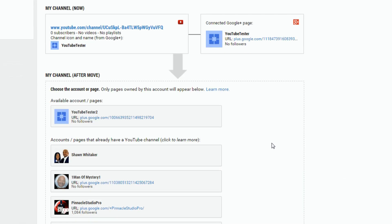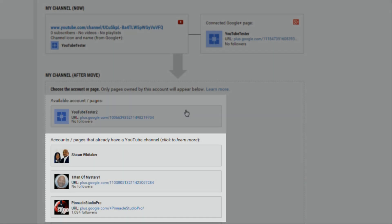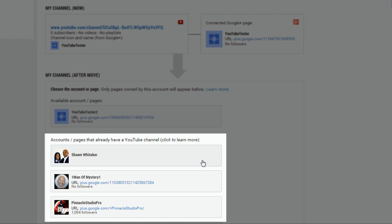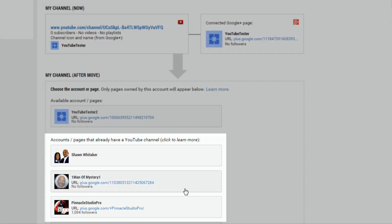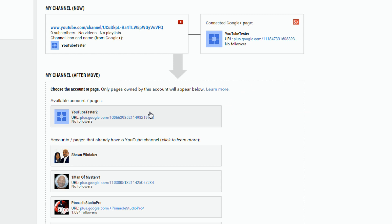When I click on that, at the top it will have any branded Google Plus pages that are not connected to a YouTube channel first, which is the one that I just connected. And then it will have any branded Google Plus pages that are connected already to a YouTube channel. So I'm going to choose the one that's not connected to a YouTube channel yet that I just created.